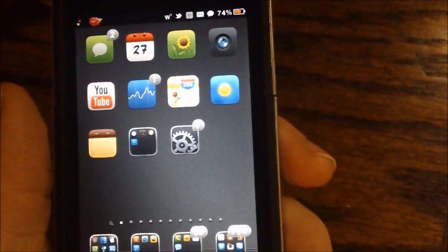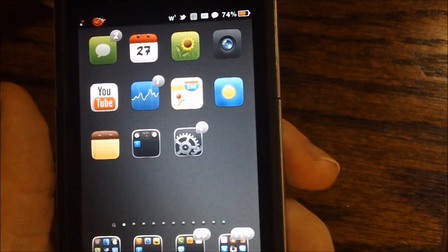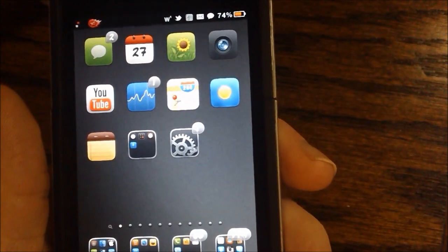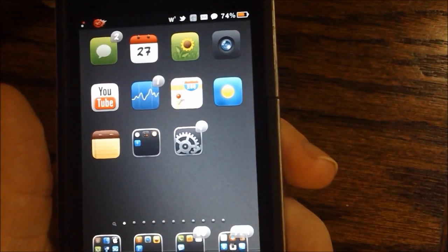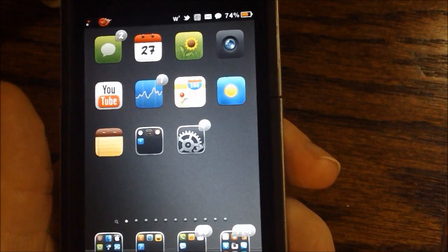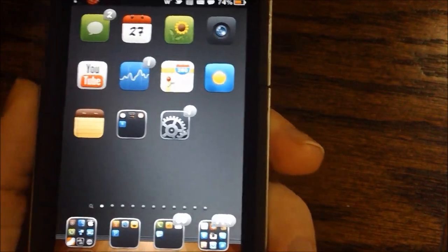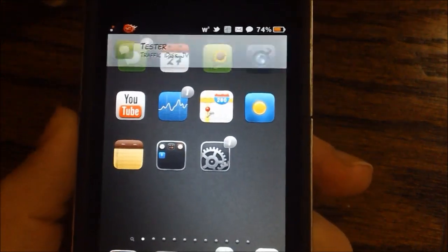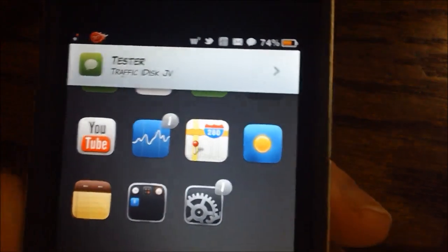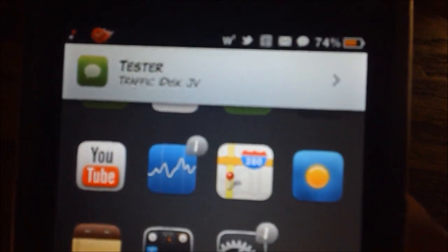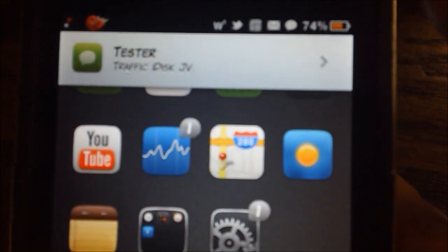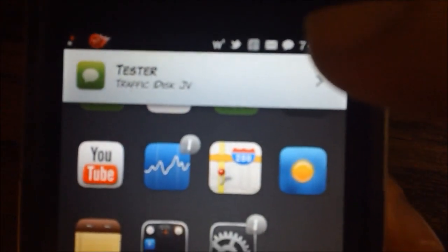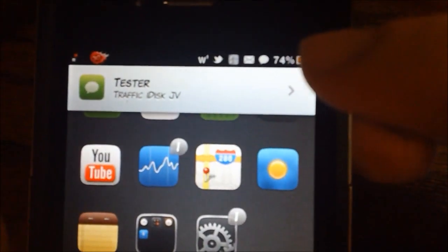So if I send another text message here, this one I will make different. I typed something random but autocorrect made it say traffic disk JV or whatever it says.